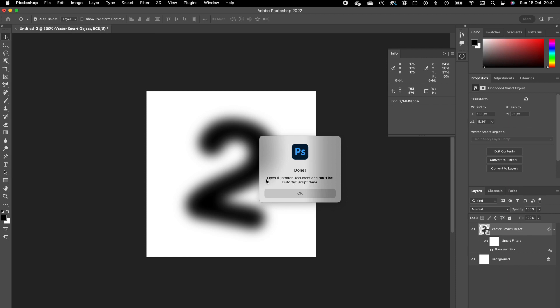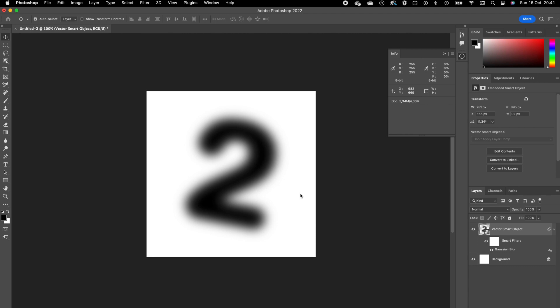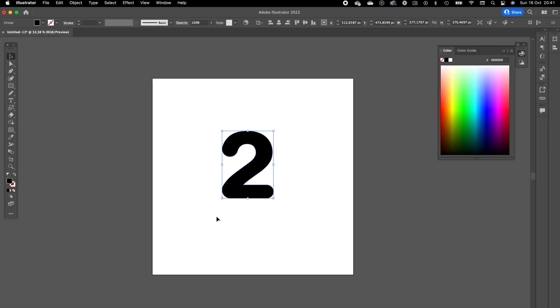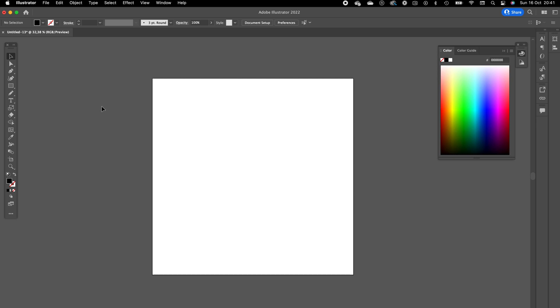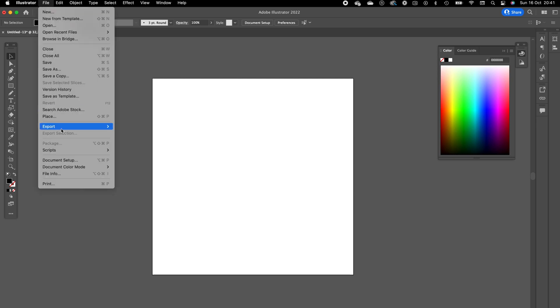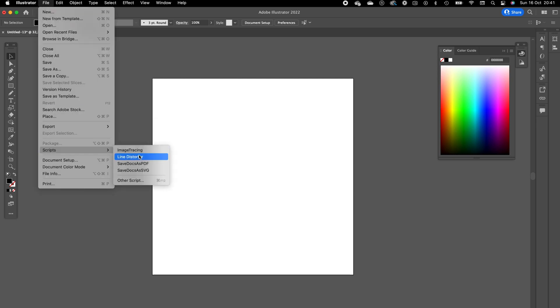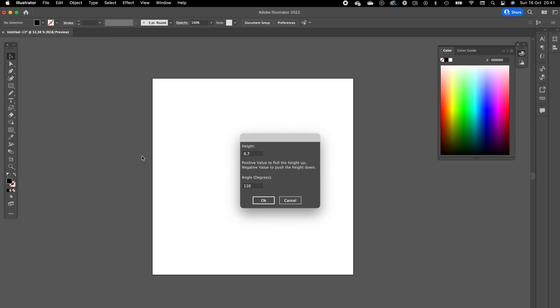The plugin is almost done. When it's complete, you'll see 'Open Illustrator document and run line distorter script.' Press OK, click on Illustrator again. We can delete this number two now. Go to File, Scripts, Line Distorter.